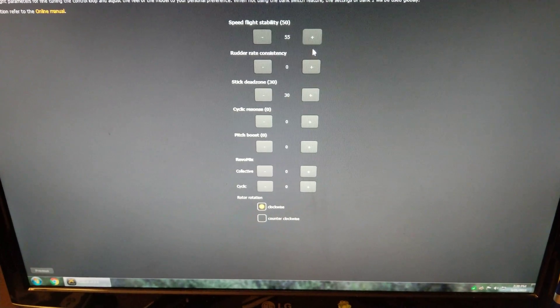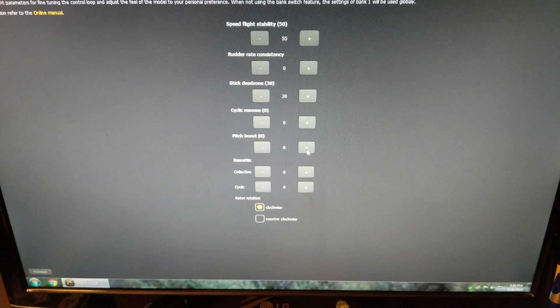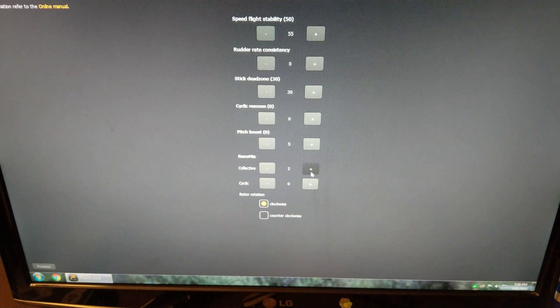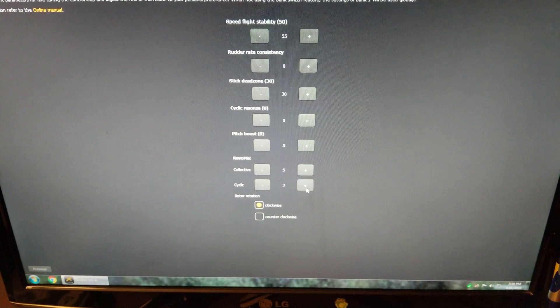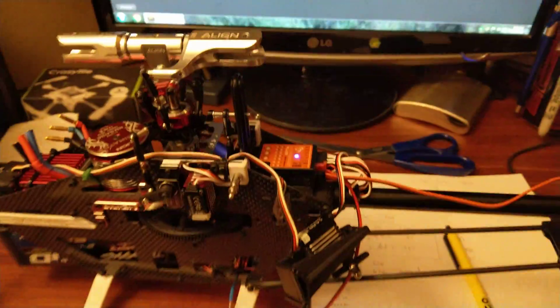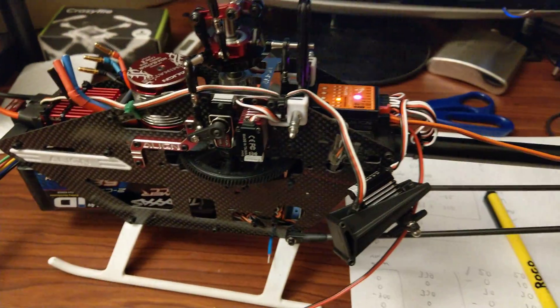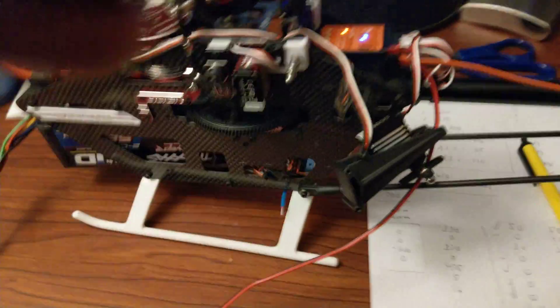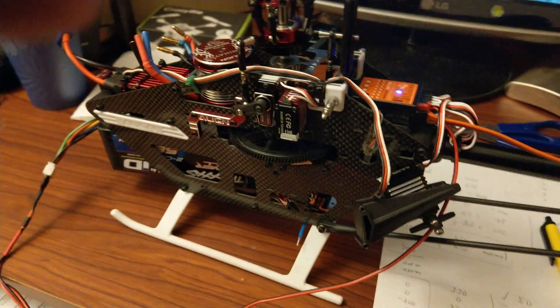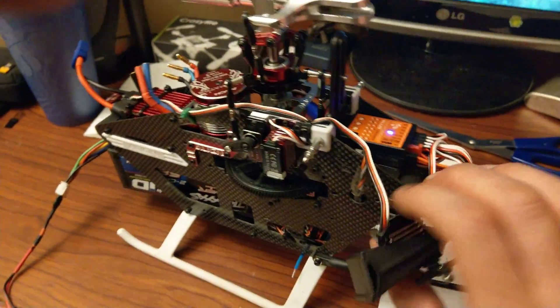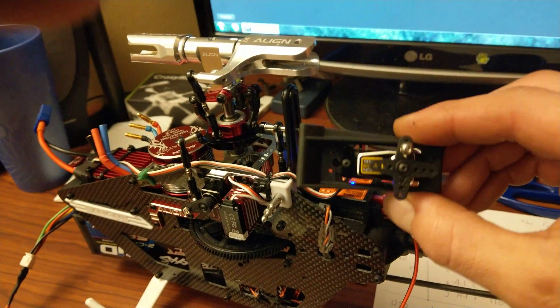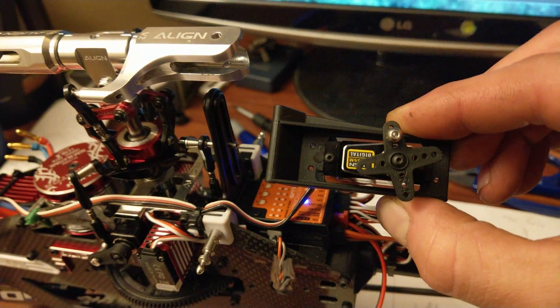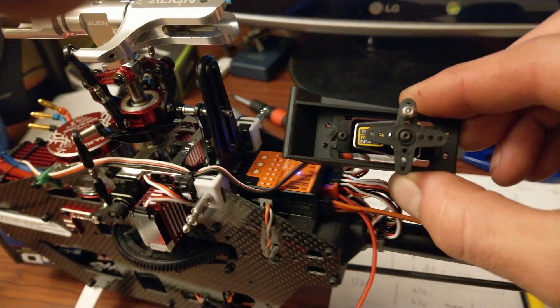So I can change this. I will go pitch boost. Let's see, I'll go five, five, five. And recenter the servo. Get my third hand back. You can see, rotate the heli. It moves and doesn't recenter.